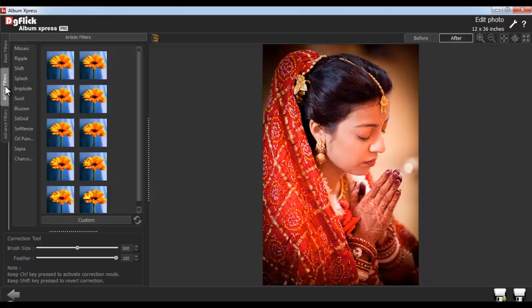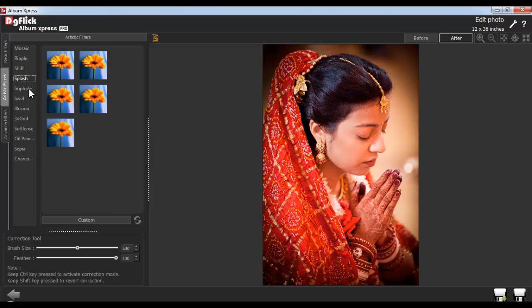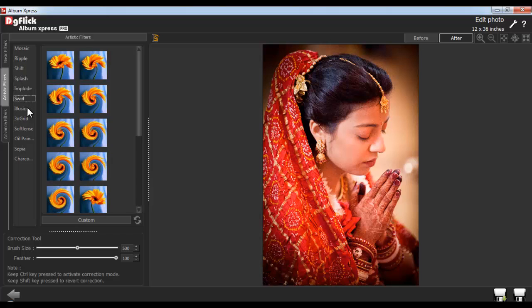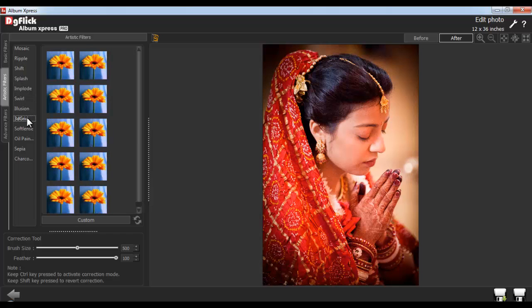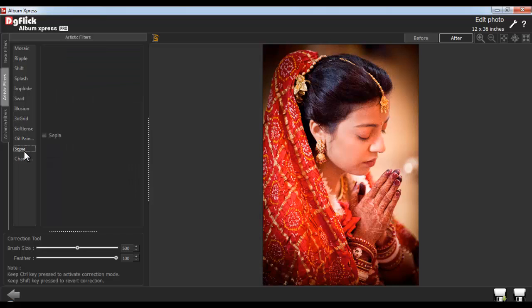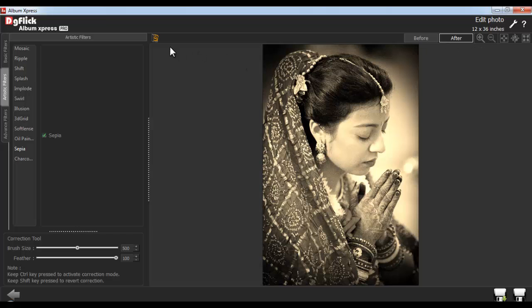Now click on the Artistic filters to use various artistic effects, such as Mosaic, Ripple, Shift, Splash, Implode, Skrill, Illusion, 3D Grid, Soft Lens, Oil Paint, Sepia and Charcoal. To apply the Sepia effect, click on the checkbox of Sepia. And click on the After button to see the effect. Use the Load Original button to load the original image.